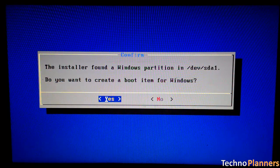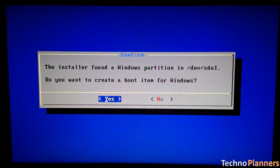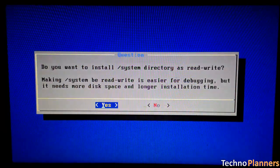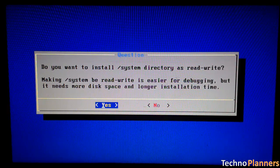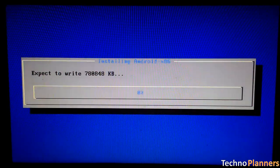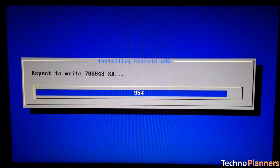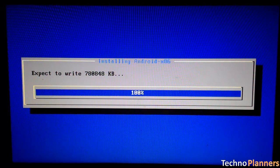Now, another prompt message will ask you to make system slash r slash w. Hit yes on this as well, especially if you'd like to modify your Android x86 installation later.